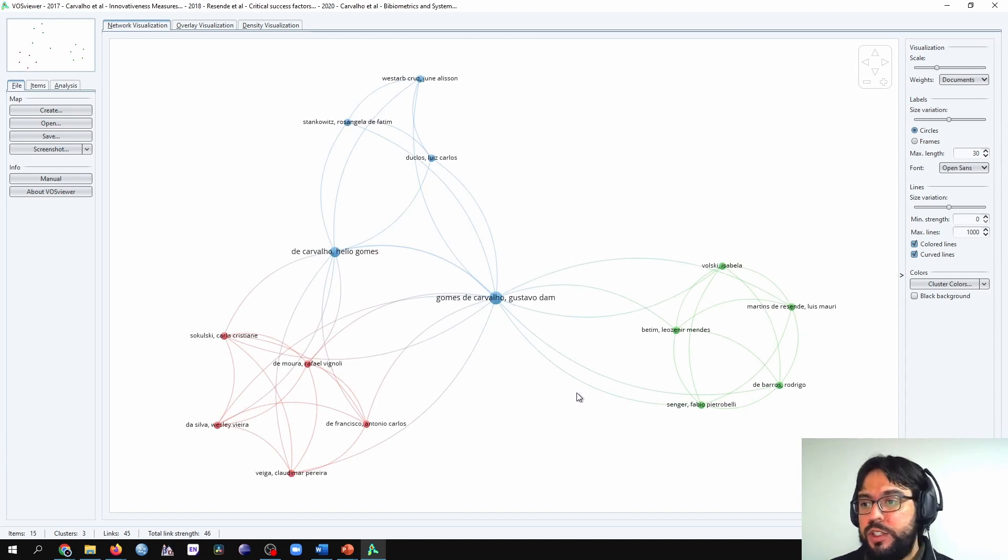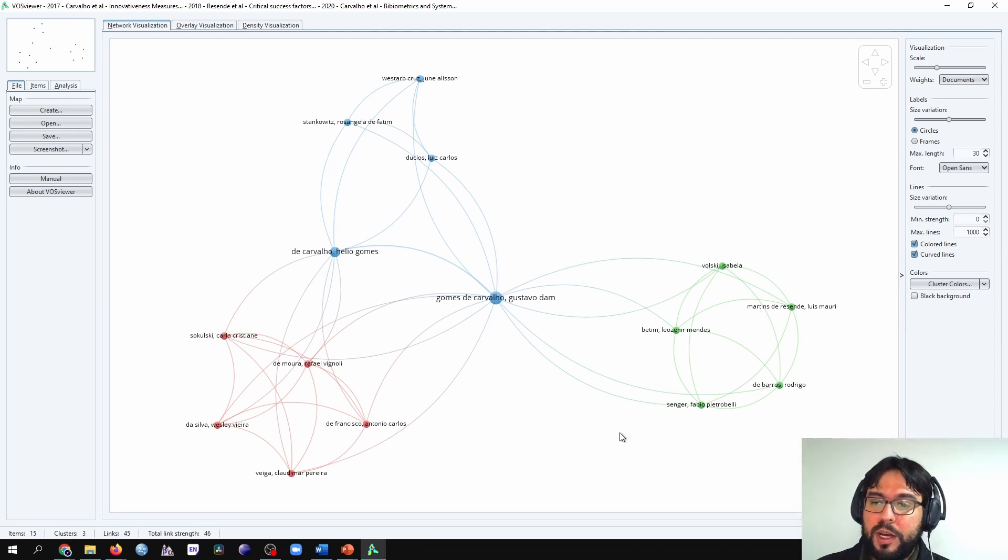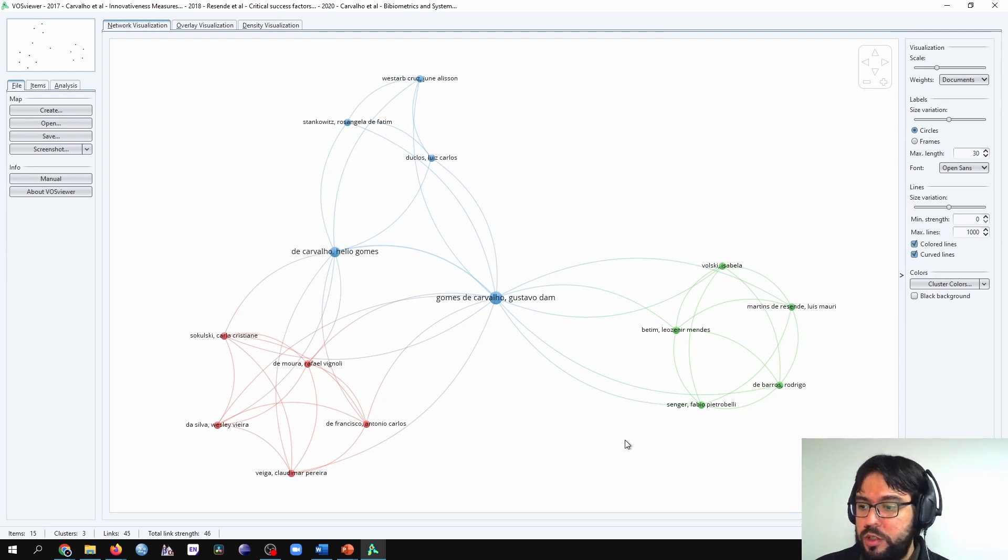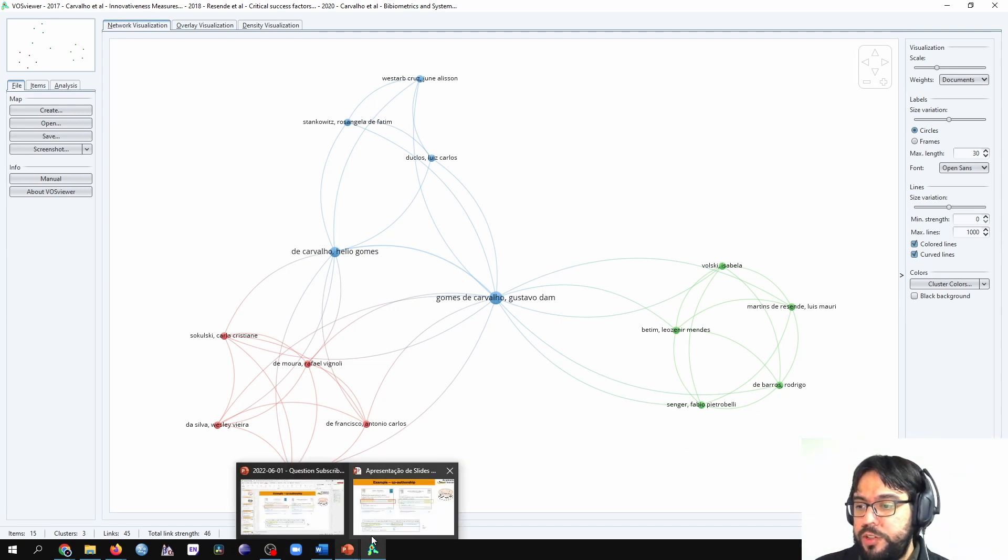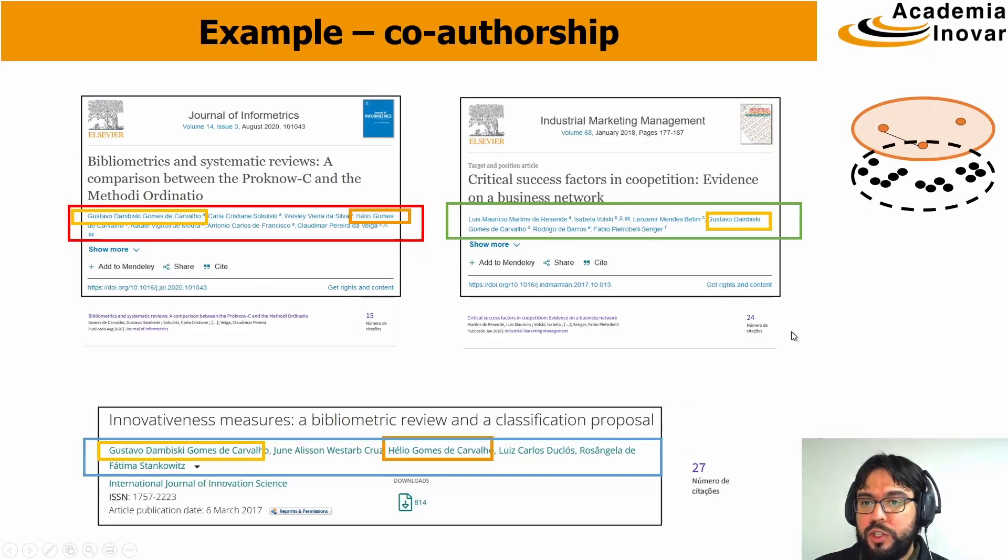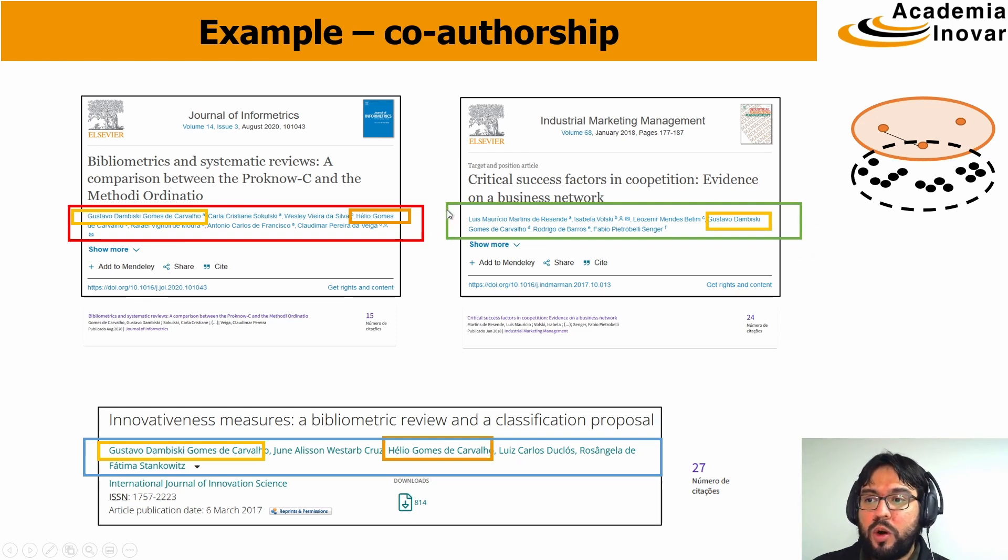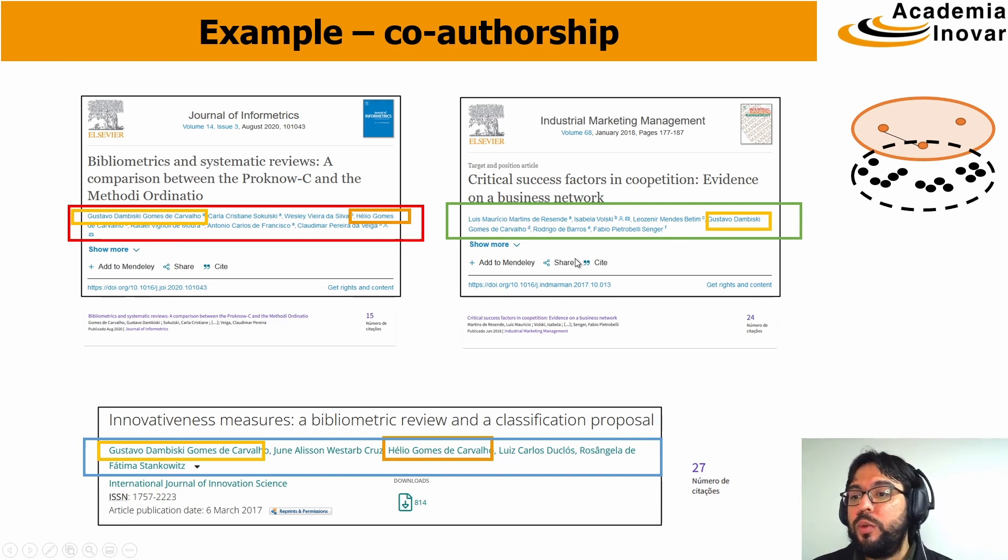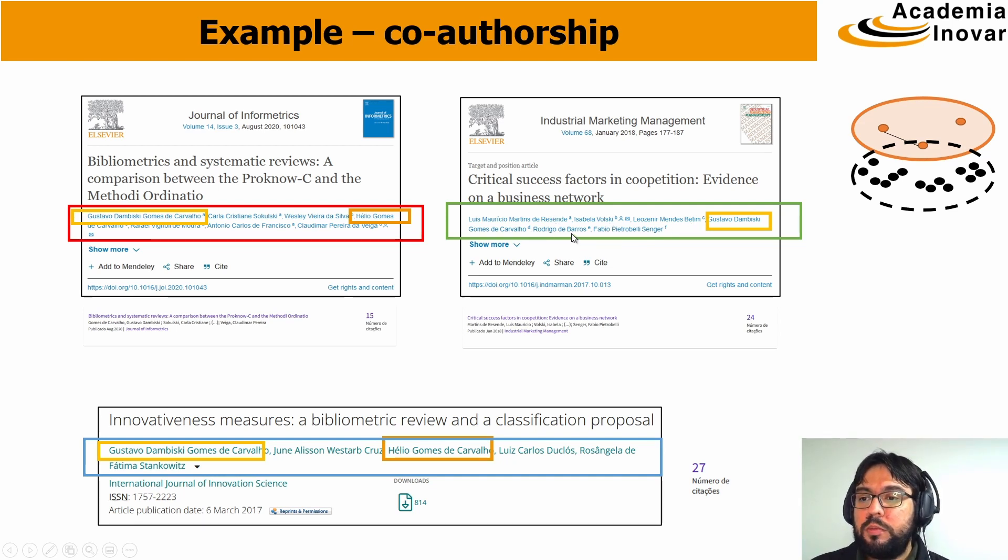And here we see the co-authorship graphic or bibliographic analysis in VossViewer. I wanted to show you the comparison with the PowerPoint, which we showed that all these authors are co-authors in this paper. We have this set in green, which comprises Rezende, Volski, Dutin, Carvalho, Paros, and Sanger.